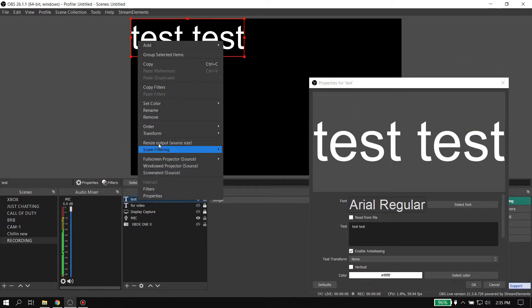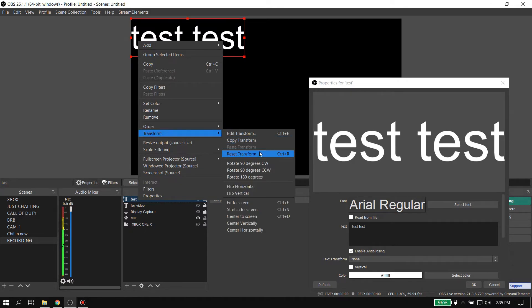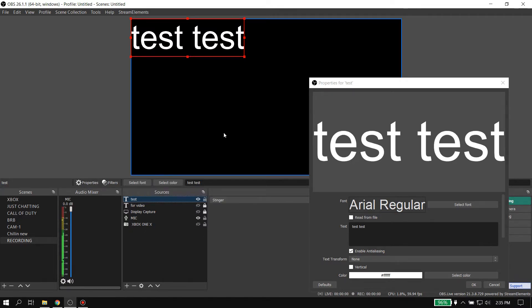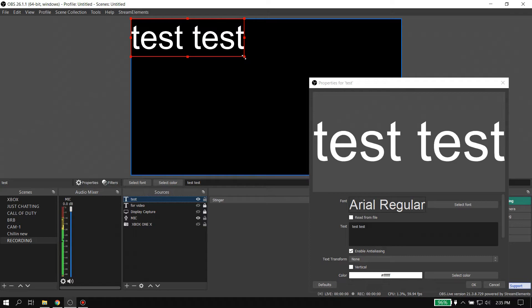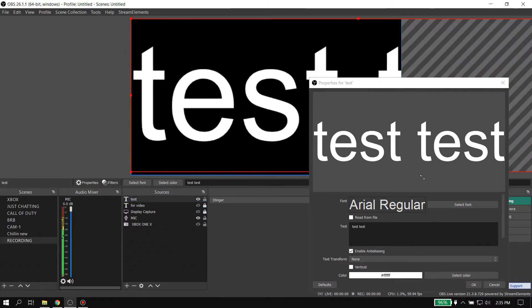If you ever want to change your font size, make sure that you reset by going to Transform, Reset Transform, so it'll be the exact size as you see. It did not change - it'll go to the size it's supposed to be. So if I go ahead and zoom in some more on that.